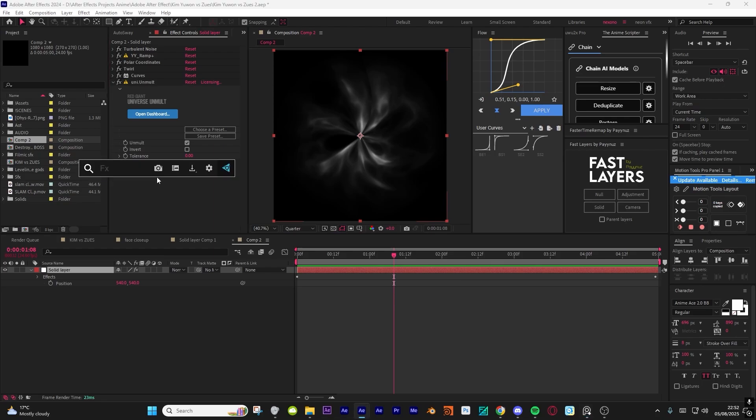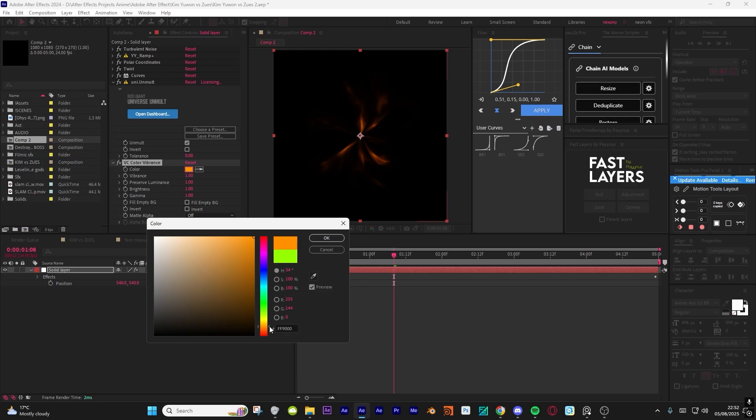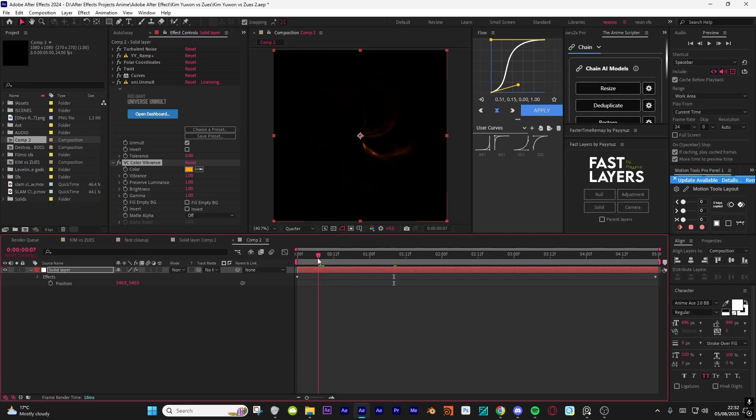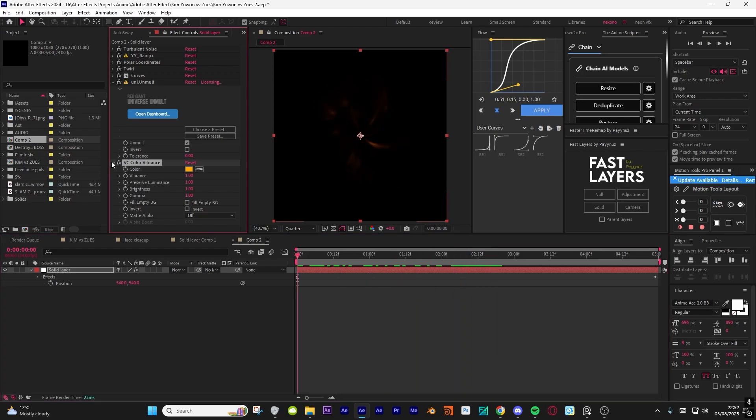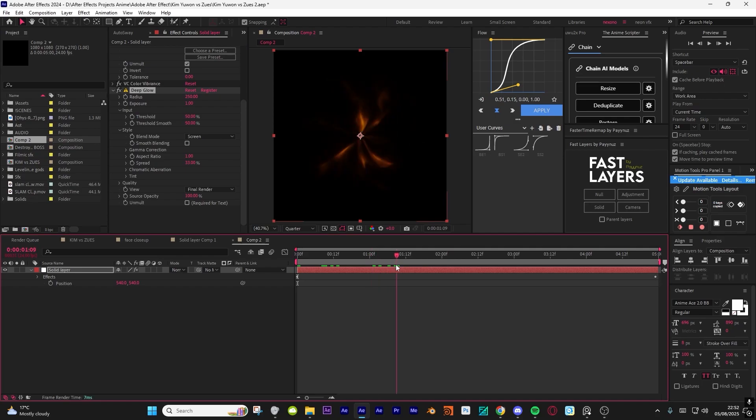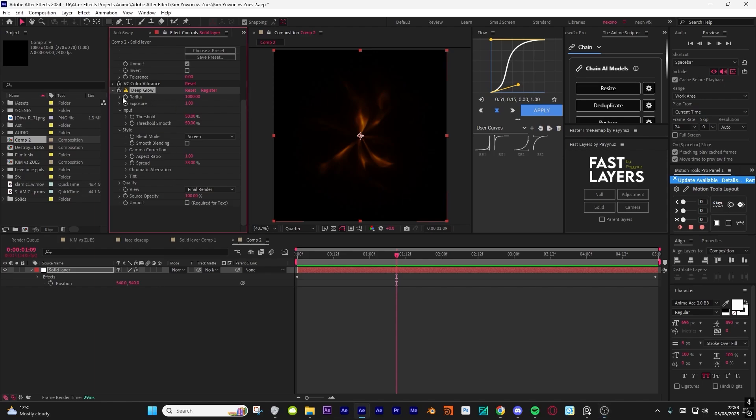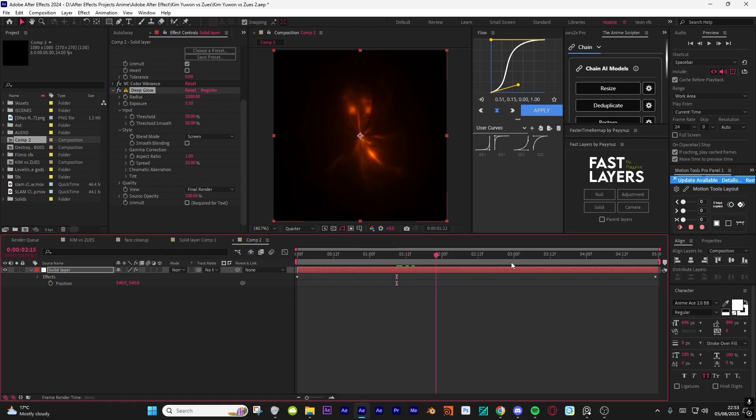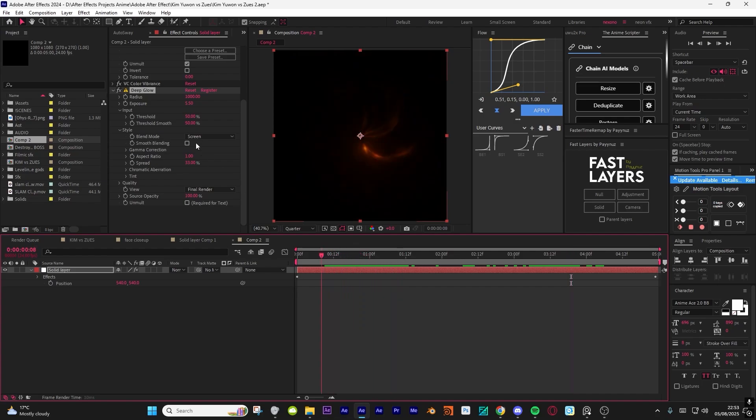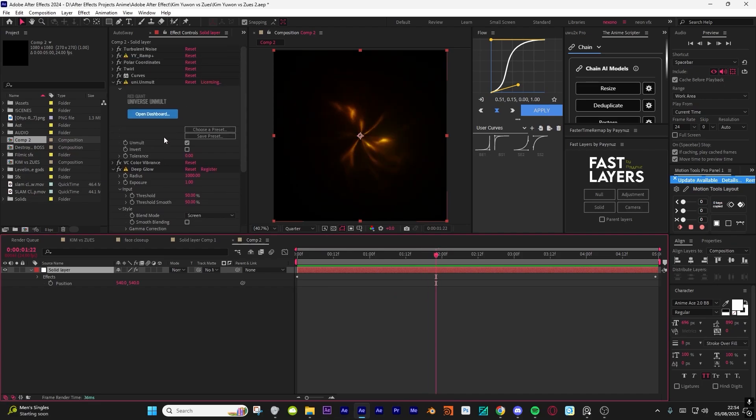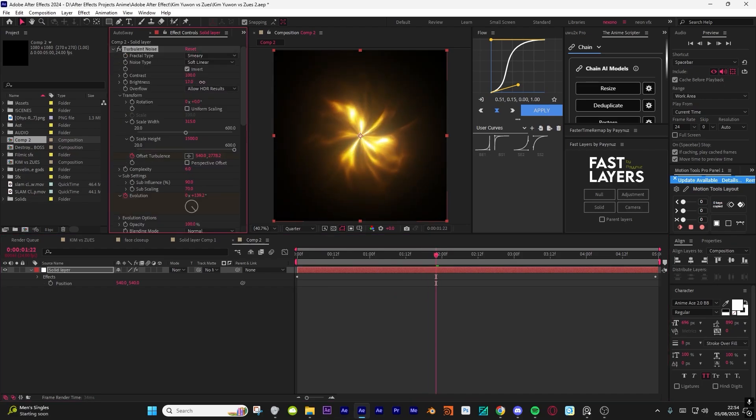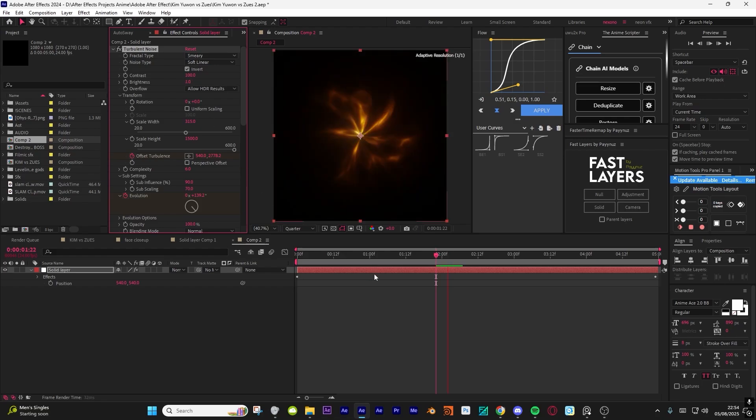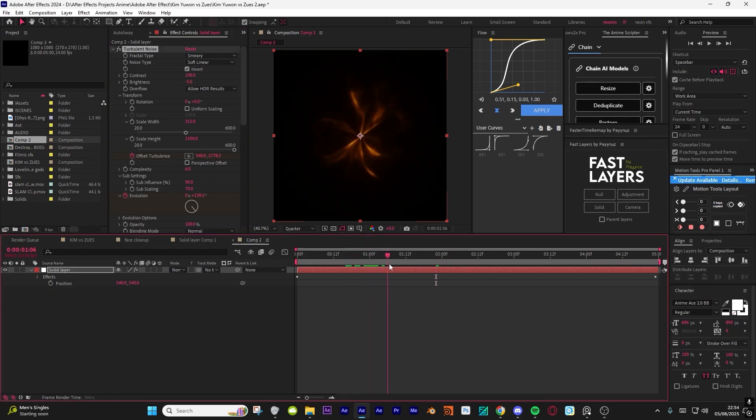Next, add VC color vibrance and change the color to whatever you want. I did like a fiery orange, something like that. Looks cool. Then add Deep Glow, obviously the best effect. Who can live without Deep Glow? I do like a thousand for the radius. Exposure, I mean you can increase it. Keep the radius to one thousand, and then exposure keep it one. You can also change it. If you increase the exposure, let's change the value to like minus five.